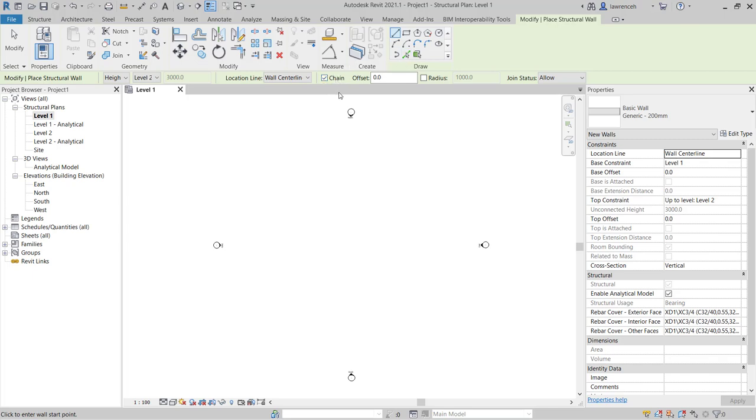If I'm tracing around an architect's plan and I want to offset from a finished face or potentially a grid or something like that then I can enter an offset value. When I'm constructing arcs I can select a radius and here yes I do want the walls to join so I have allow selected.